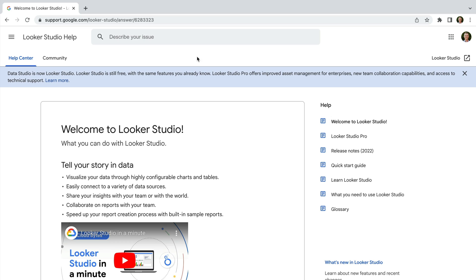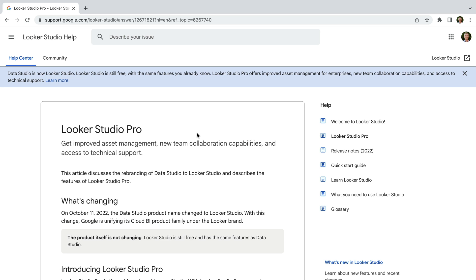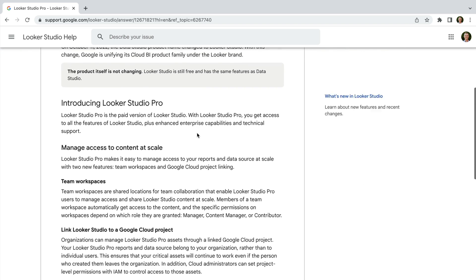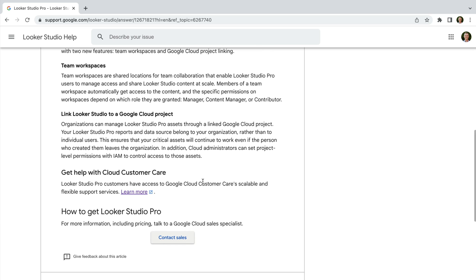Google has also announced Looker Studio Pro, which is a paid version of Looker Studio. The Pro version is designed for enterprise customers and includes features around integrating Looker Studio with their security and management requirements. This is basically to ensure that the right people have access to the right data — things like having an SLA, a service level agreement, and management of data sharing.